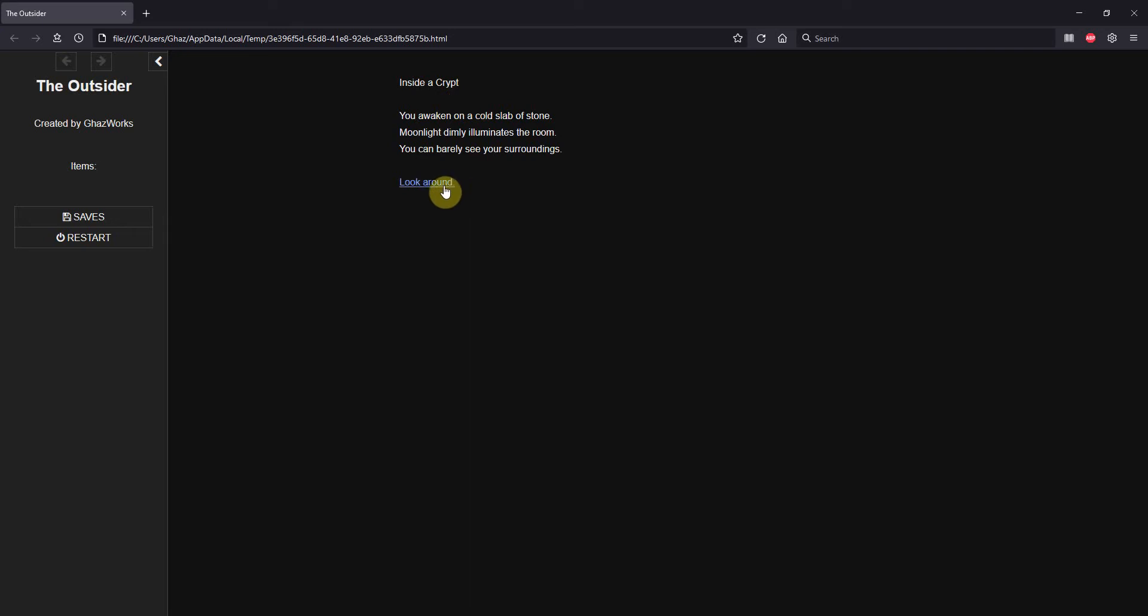And I want the links to have a little bit more of a Halloween color to it. Maybe make this items thing stand out a little bit more, underline it and that sort of thing.